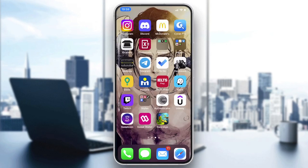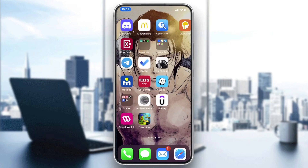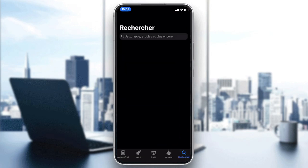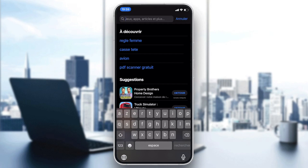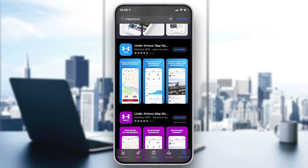Hello everybody. In today's tutorial I will show you how to sync Map My Run with My Fitness Pal. First, you should have your Map My Run application downloaded. You can do this by going to the App Store, going to the search bar, and typing 'Map My Run'. You will find it as the first result.